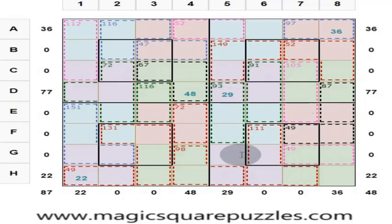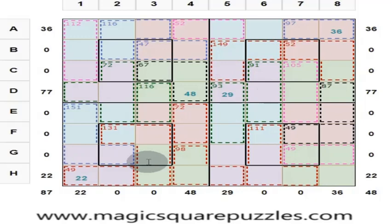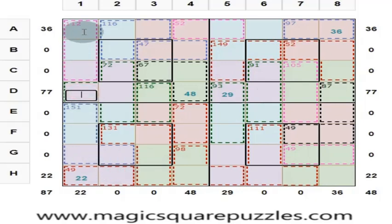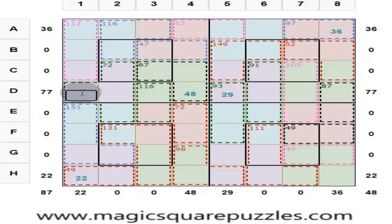Now we will solve this magic square puzzle. We can start anywhere, go anywhere, come anywhere, end anywhere — there is no hard and fast rule that we have to start only one way. We will start here. The sum of these 3 numbers is 112. We know the sum of these 4 numbers is 130. So this missing value is 130 minus 112, which is 18.